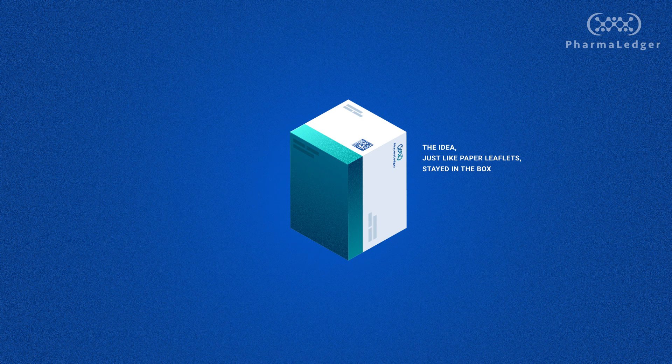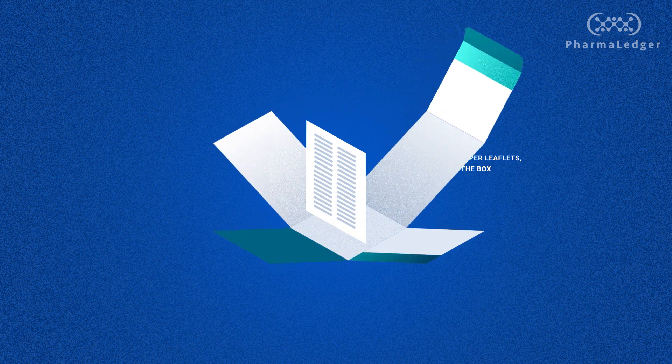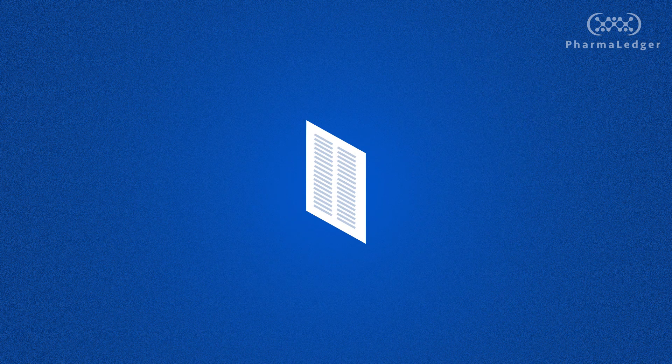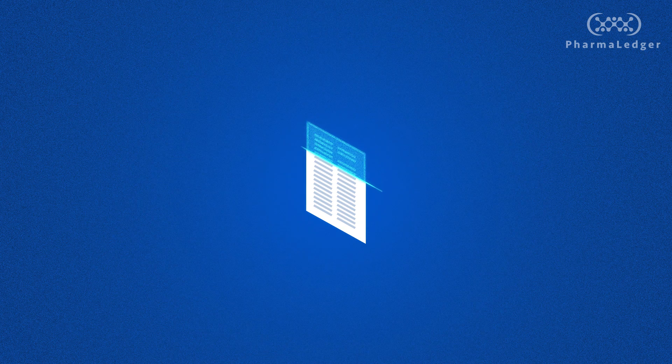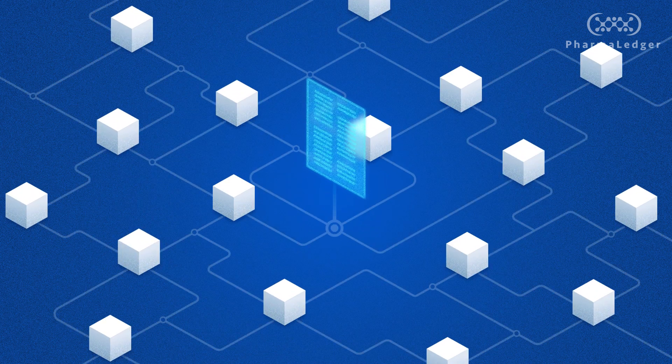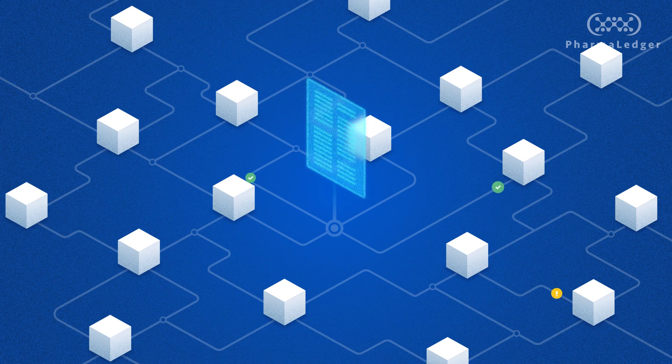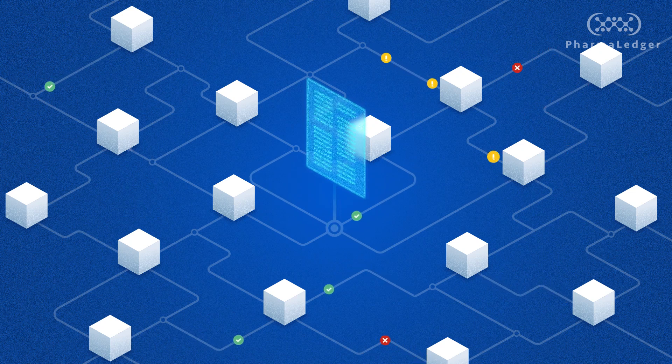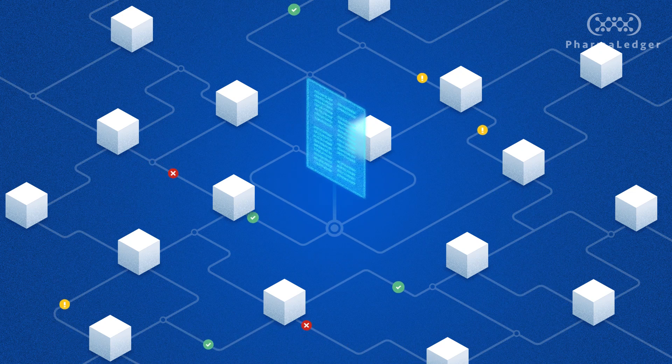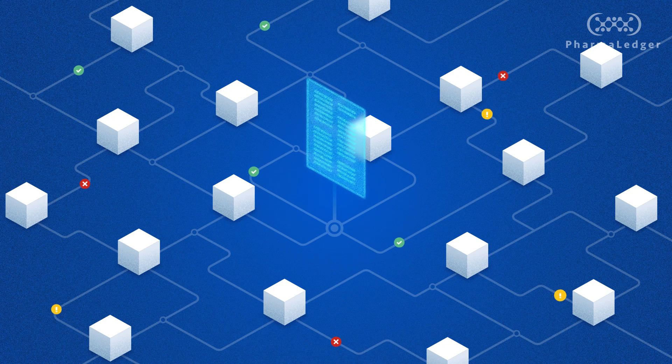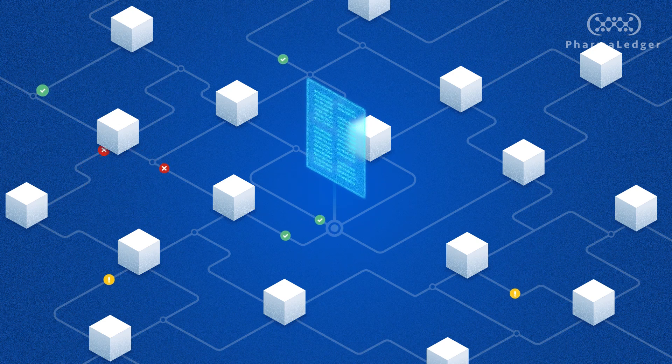PharmaLedger proposes that we open this box and create a multi-country, industry-wide platform that makes digital leaflets a reality and enables the future removal of paper leaflets, and beyond that, it proposes using the features of blockchain technology to fully transform the entire process.